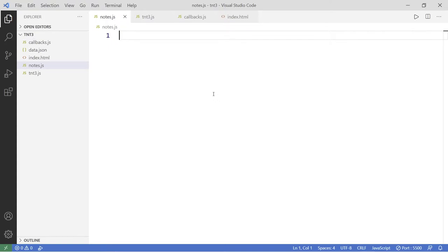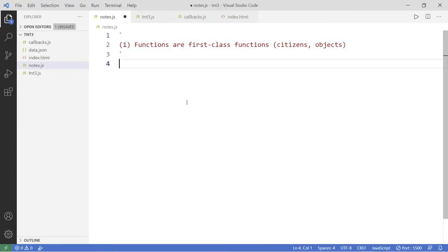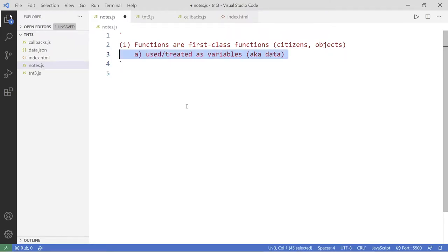The first thing is that functions are first-class functions, or sometimes you hear the terms first-class citizens or first-class objects. What does that mean? That means that first-class functions are functions that can be treated or used as variables, like data.